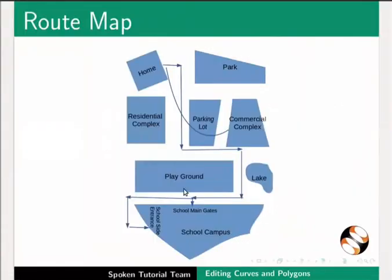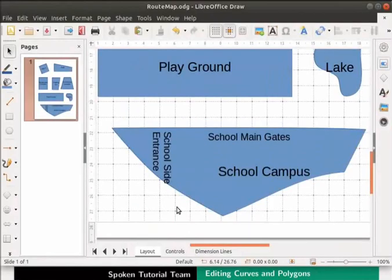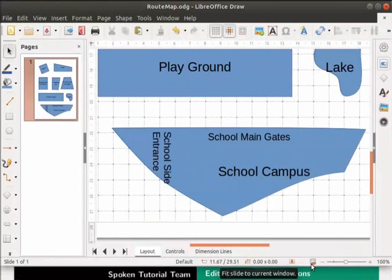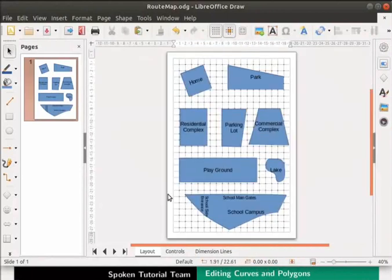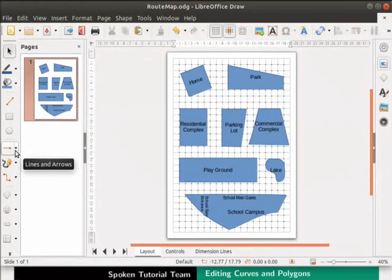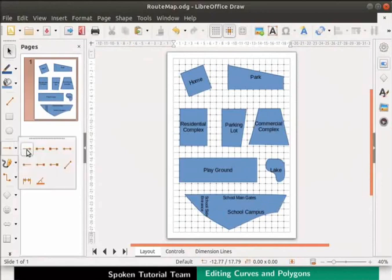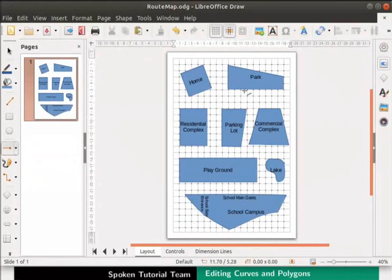The next step is to draw directions using arrows. Click on the Fit Slide to Current Window icon to see the whole page. From the Drawing toolbar, select Line Ends with Arrow.